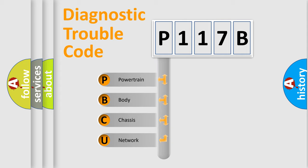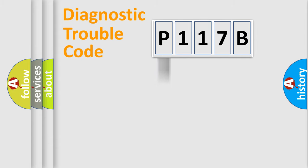We divide the electric system of automobile into four basic units: Powertrain, Body, Chassis, and Network.